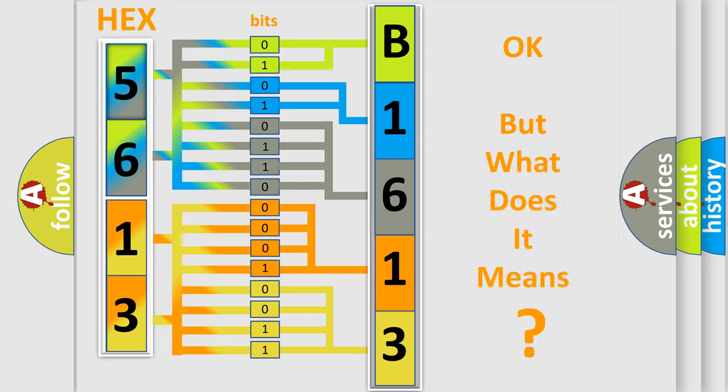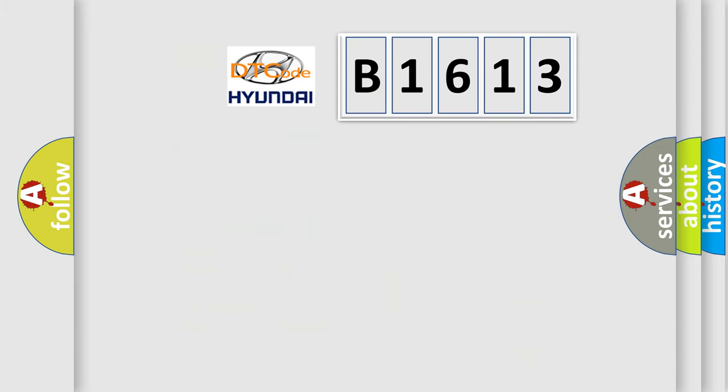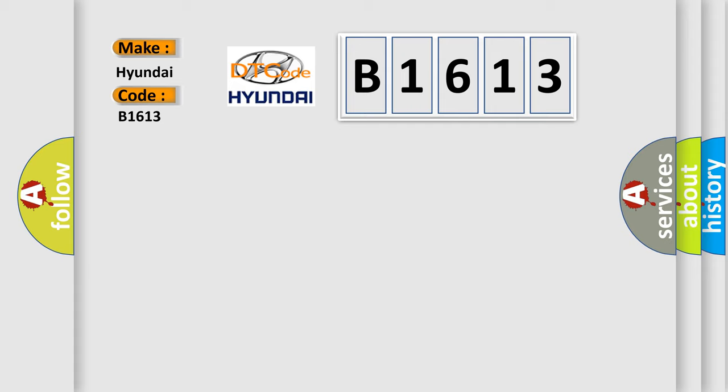The number itself does not make sense to us if we cannot assign information about it to what it actually expresses. So, what does the diagnostic trouble code B1613 interpret specifically for Hyundai car manufacturers?